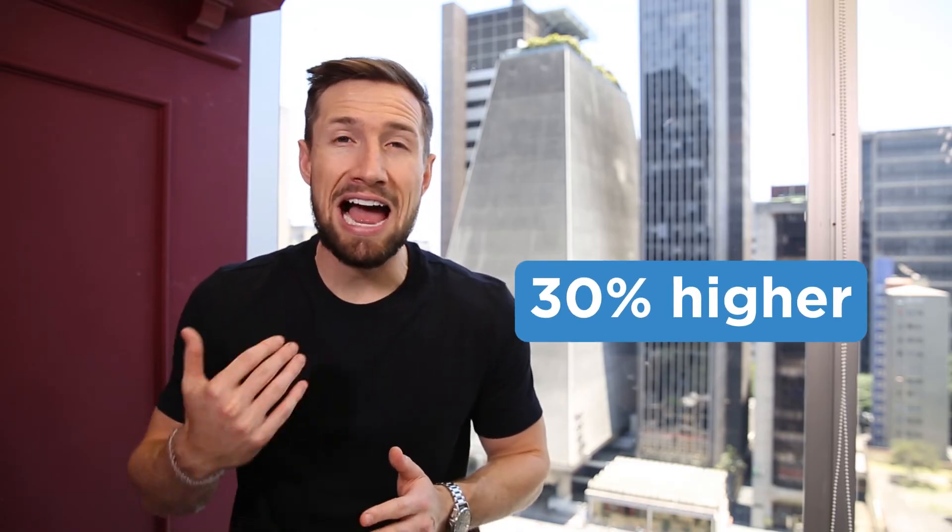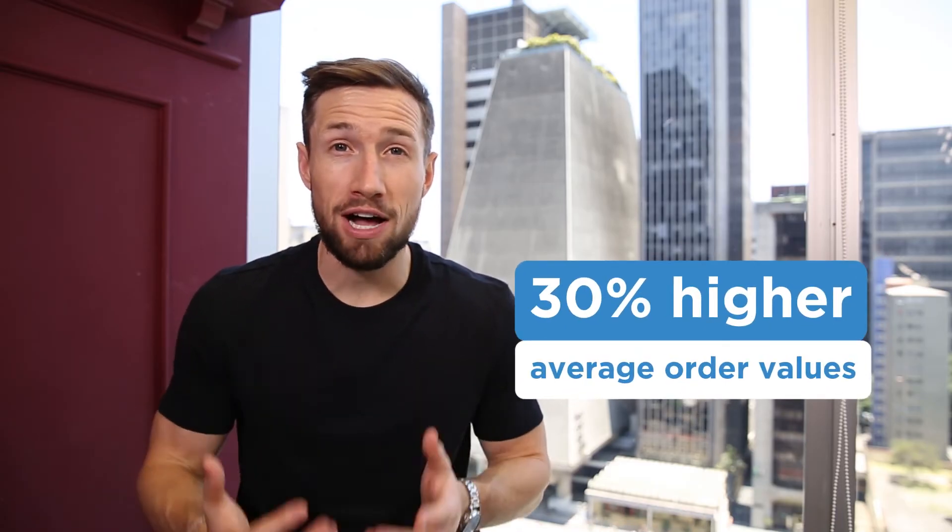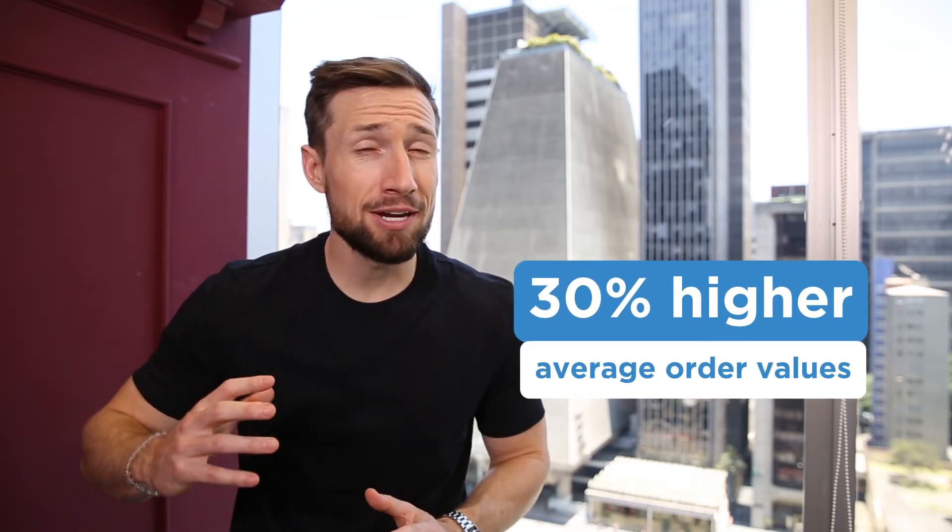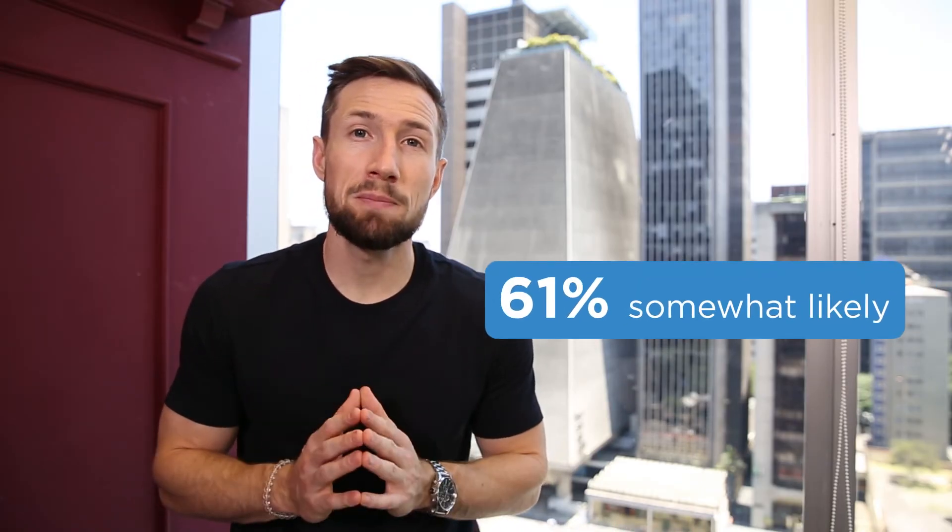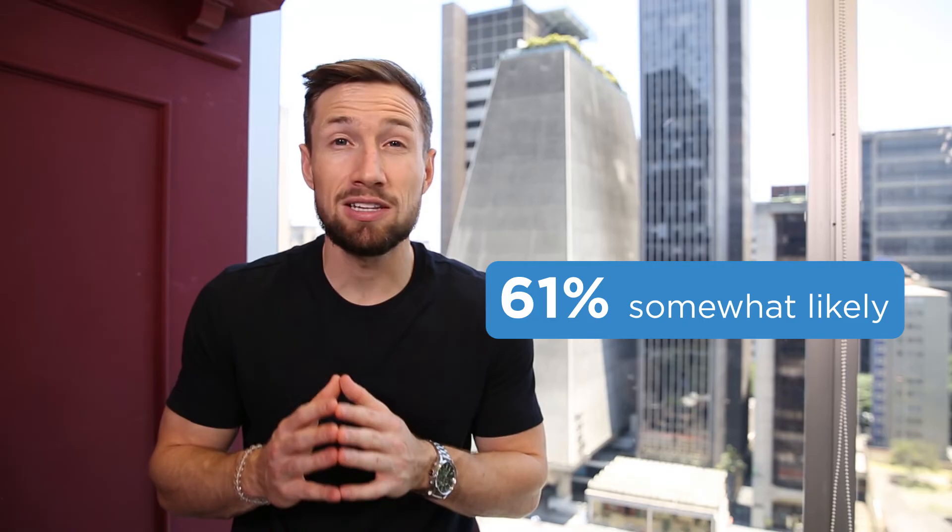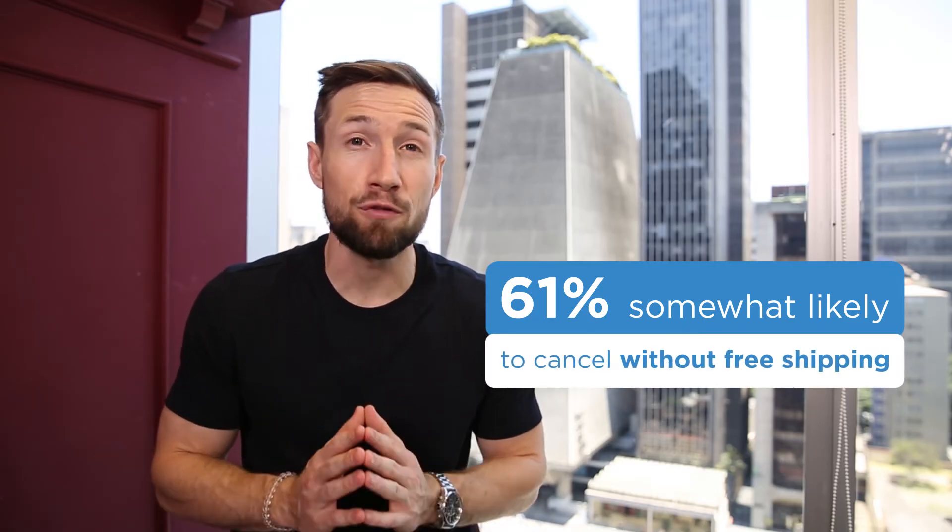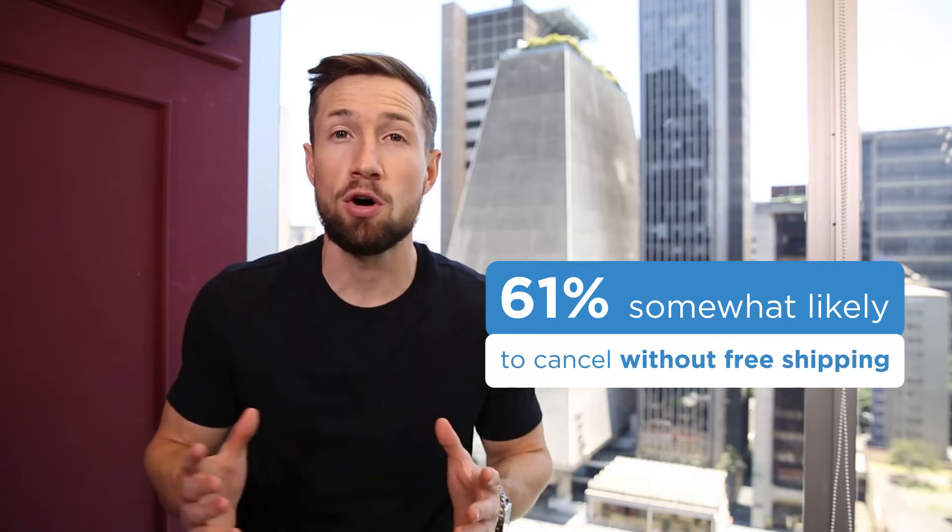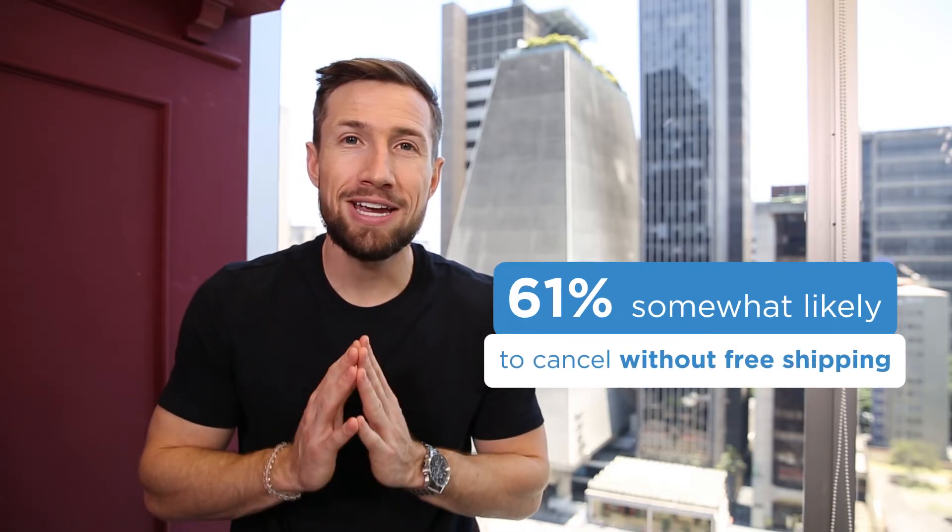It's becoming a stronger expectation for people as time goes on with 61% of people saying they're somewhat likely to abandon their cart if free shipping isn't offered. There's no getting around how powerful free shipping can be for your sales.